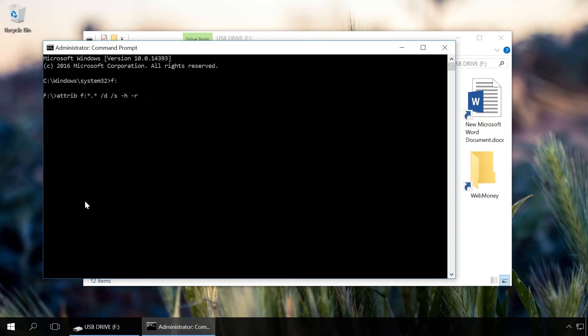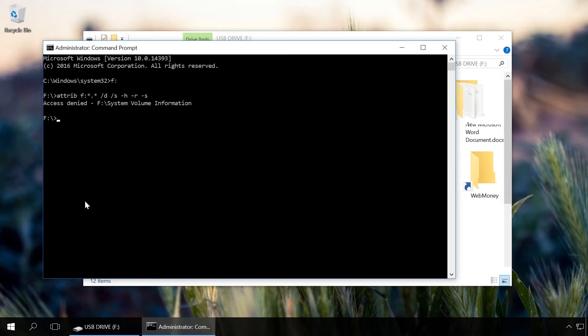H shows all hidden files on the flash drive, R disables the read-only setting, and S disables the system mark from all files.